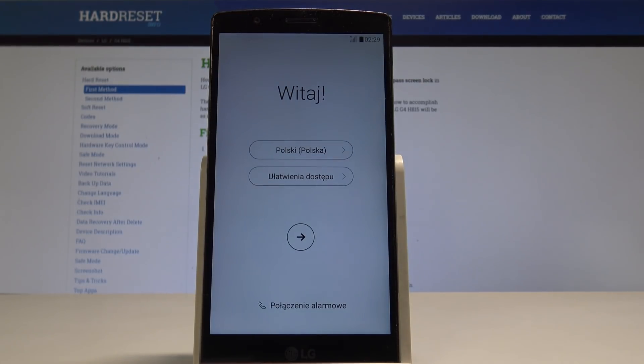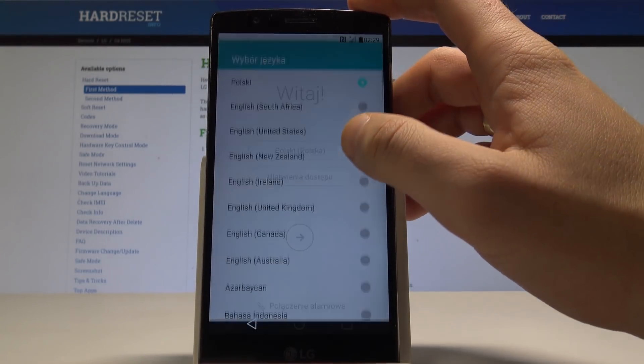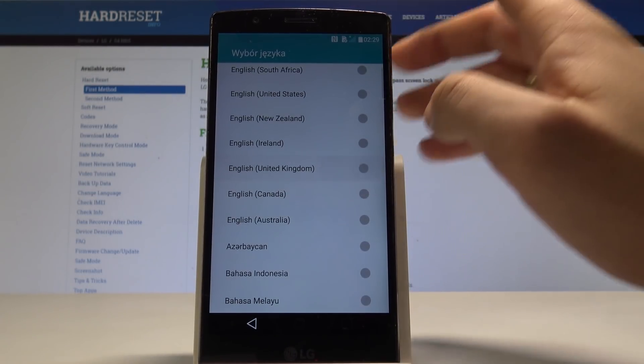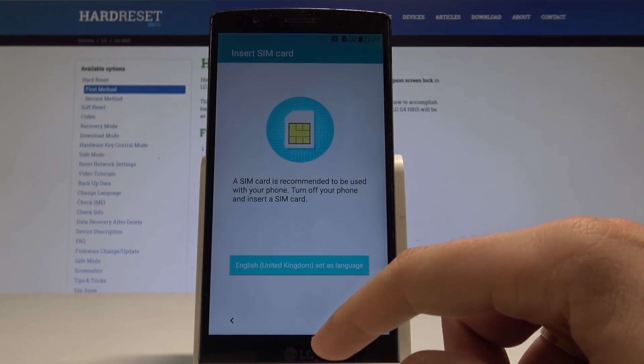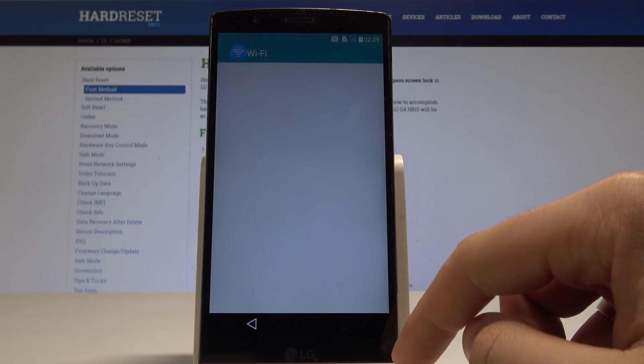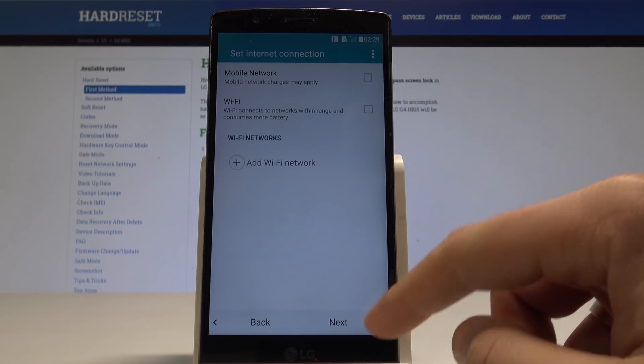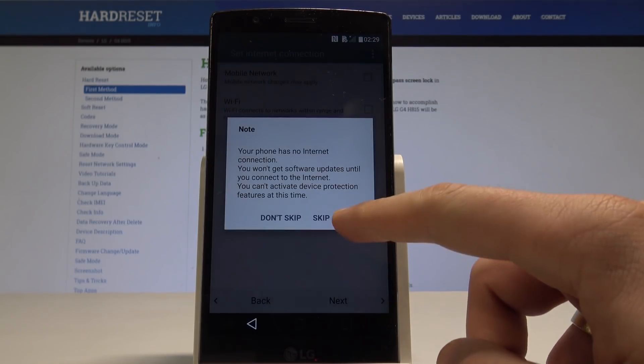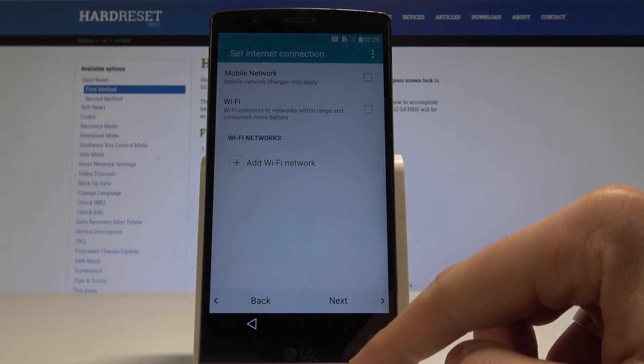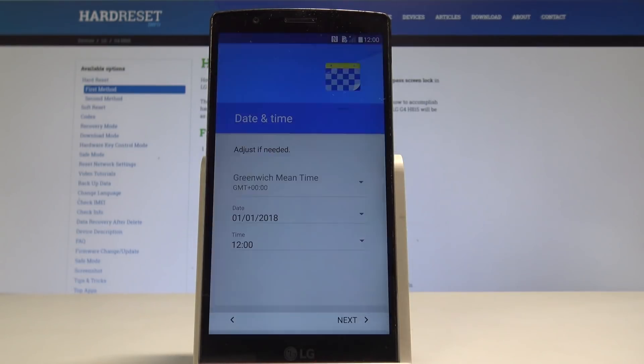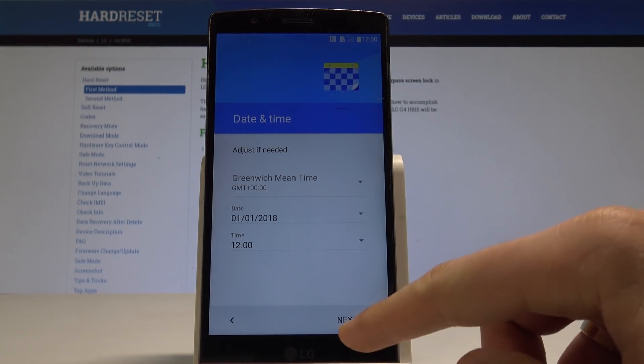All right, the welcome panel pops up, so now let me quickly go through this initializing setup process. Let me choose the language, tap skip. Let me also skip the network connection, skip anyway.